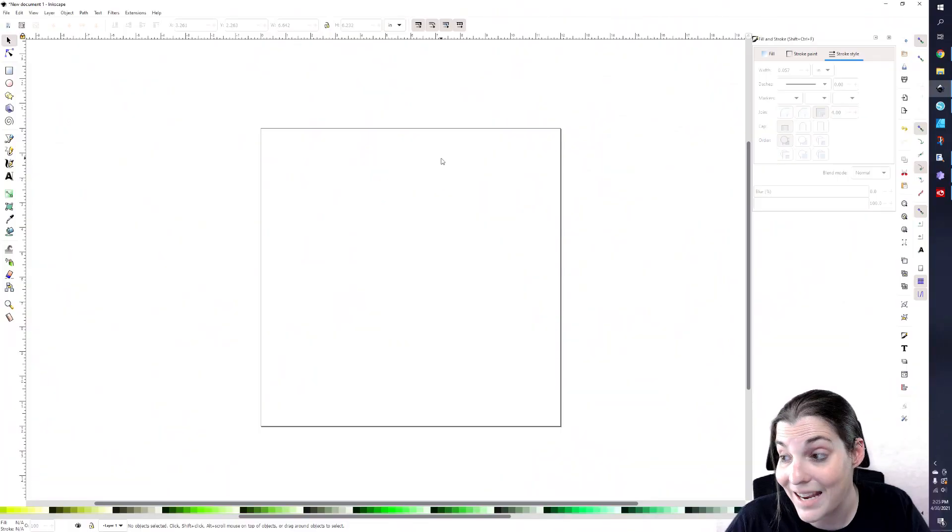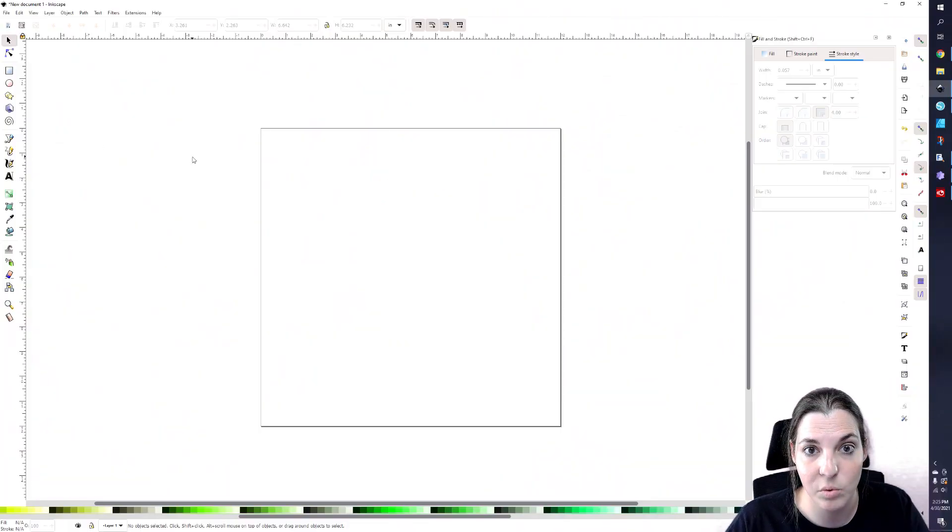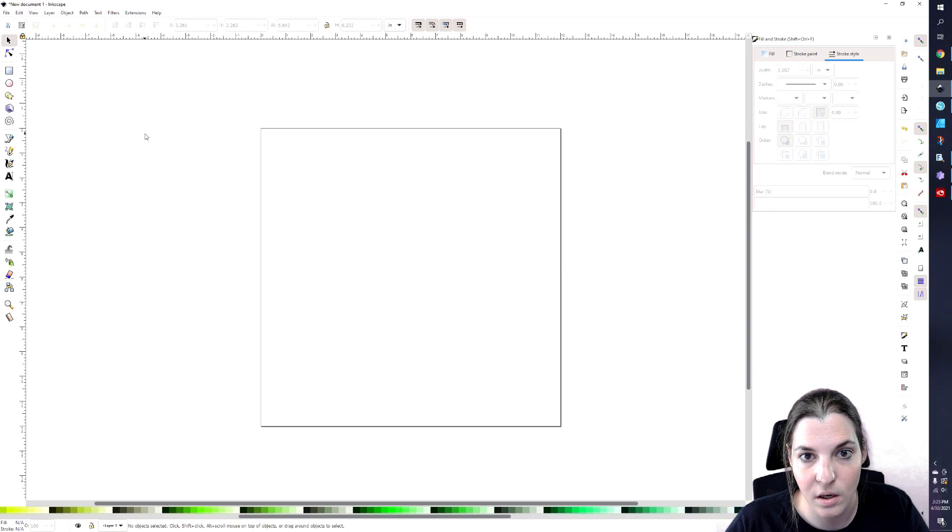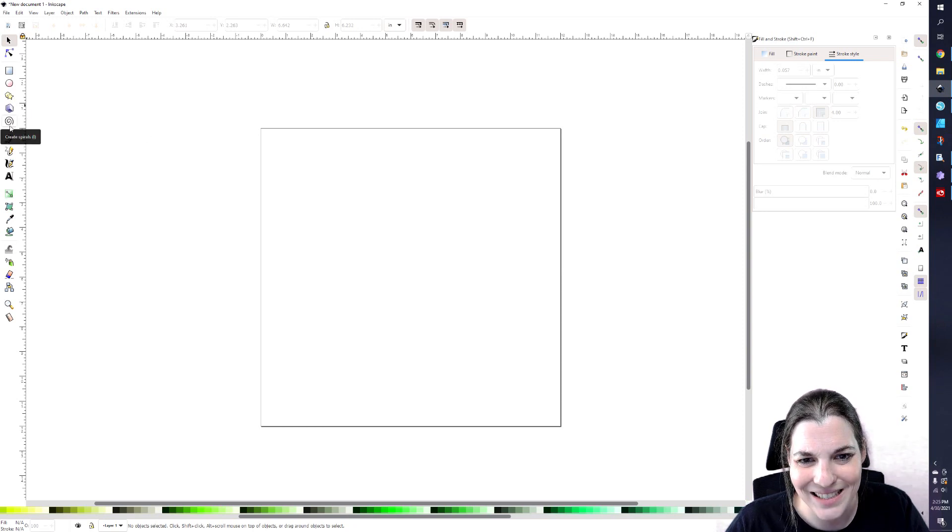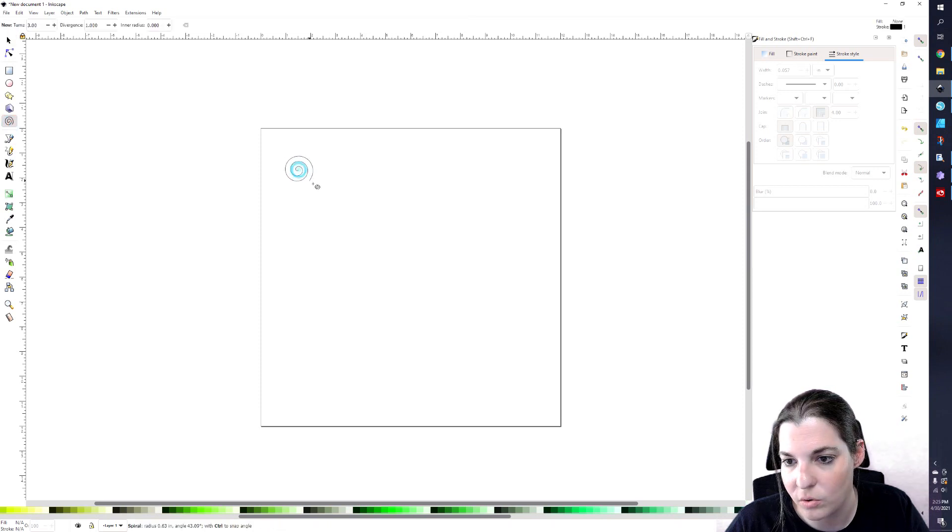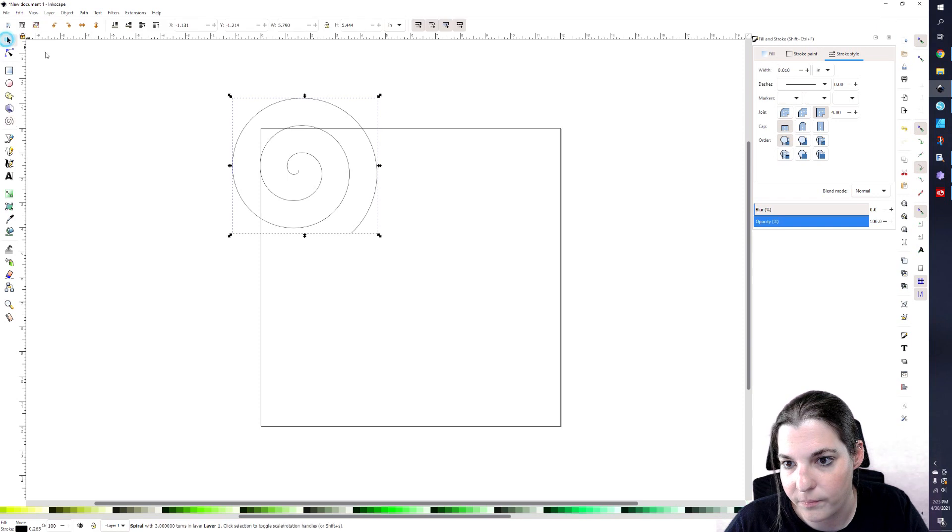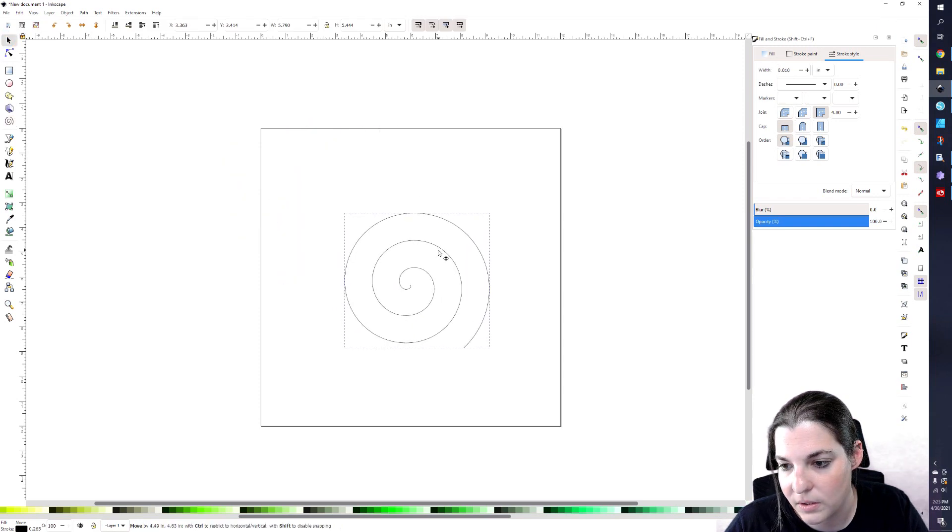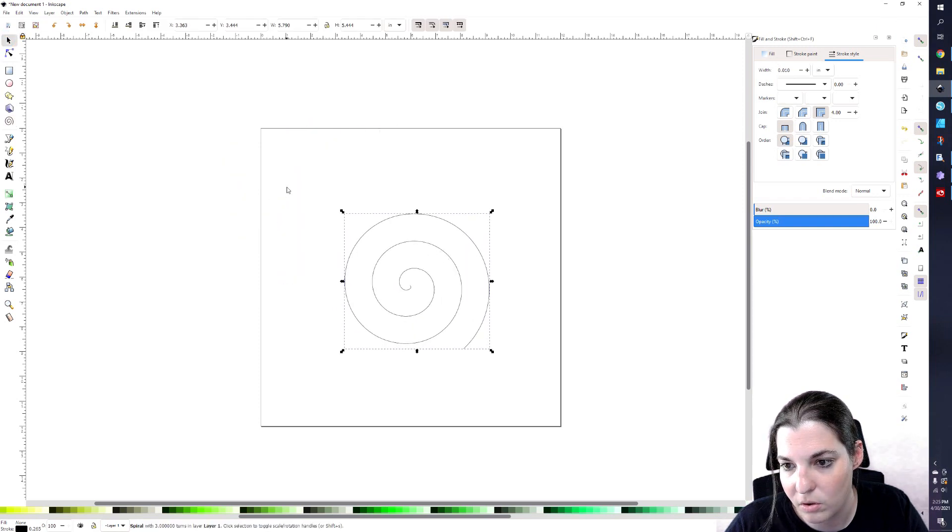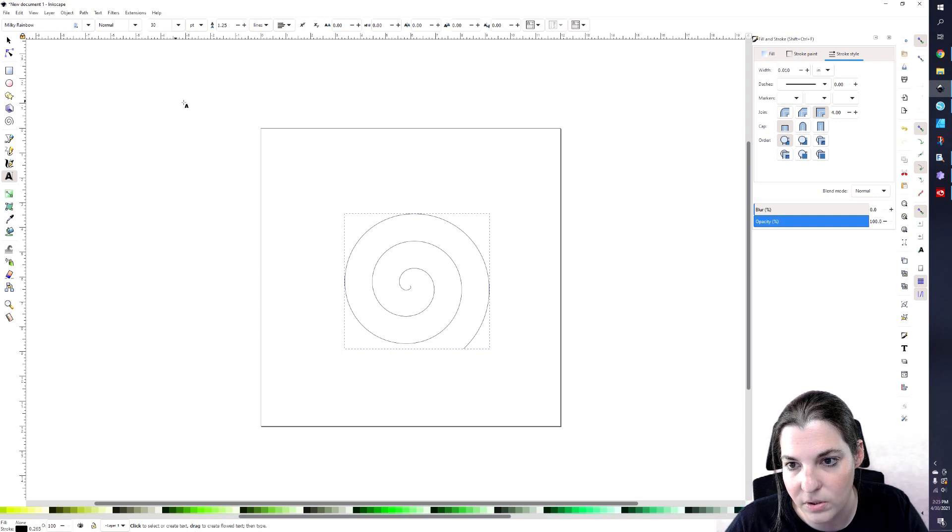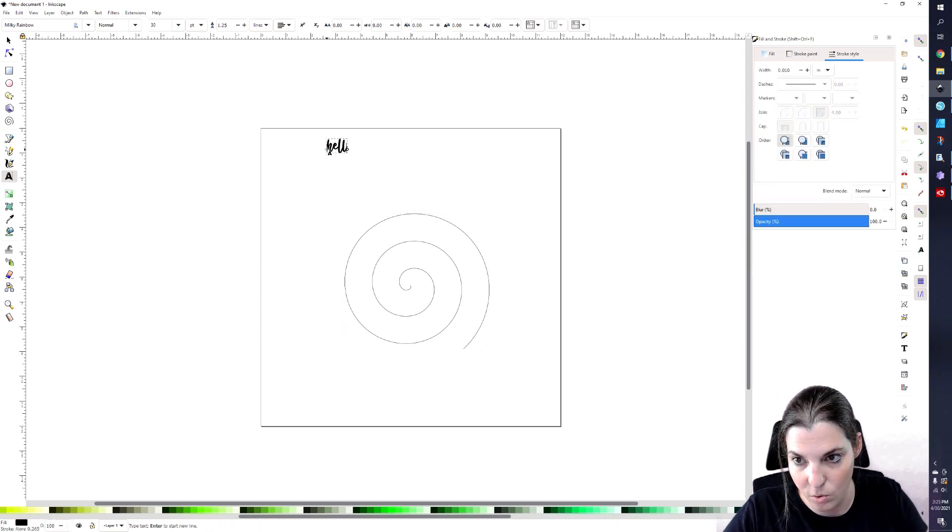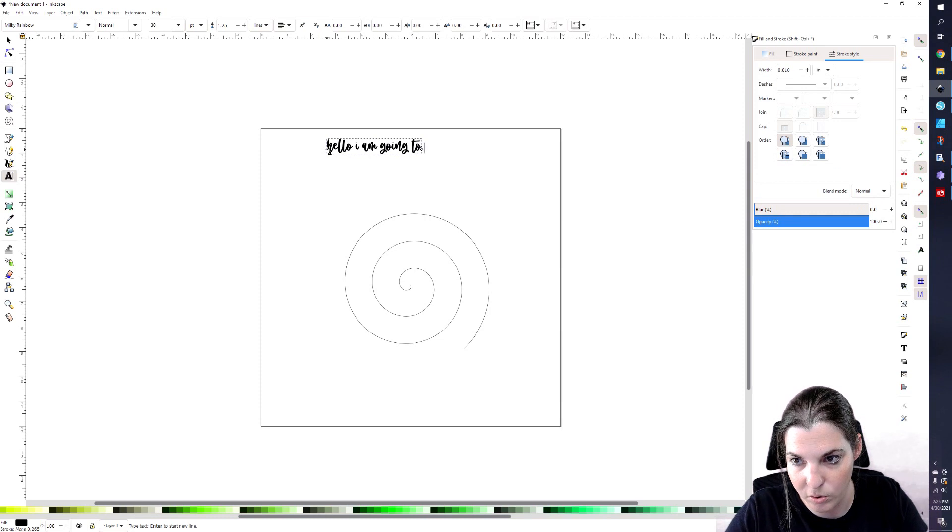So going back to Inkscape, I don't have anything on my canvas right now, but to show you one simple way to do it. Alright, well I'm going to do two things. I'm going to create a spiral. OK, we're going to start there. I'm going to put this into the middle of the canvas. I'm going to go to my text tool. I already have my Milky Rainbow set up, so I'm going to say hello. I am going to put some text.